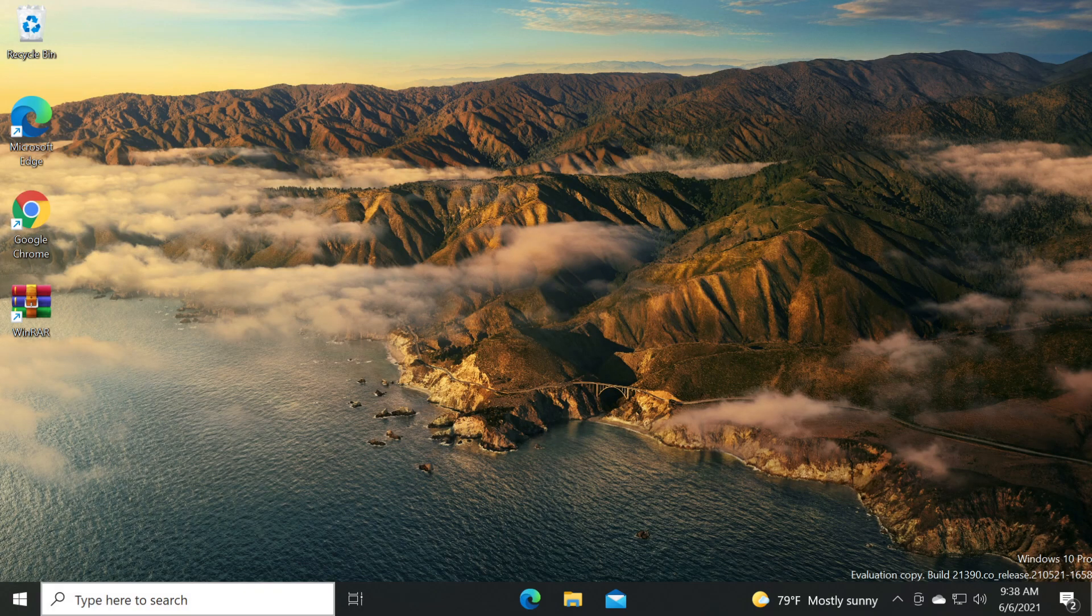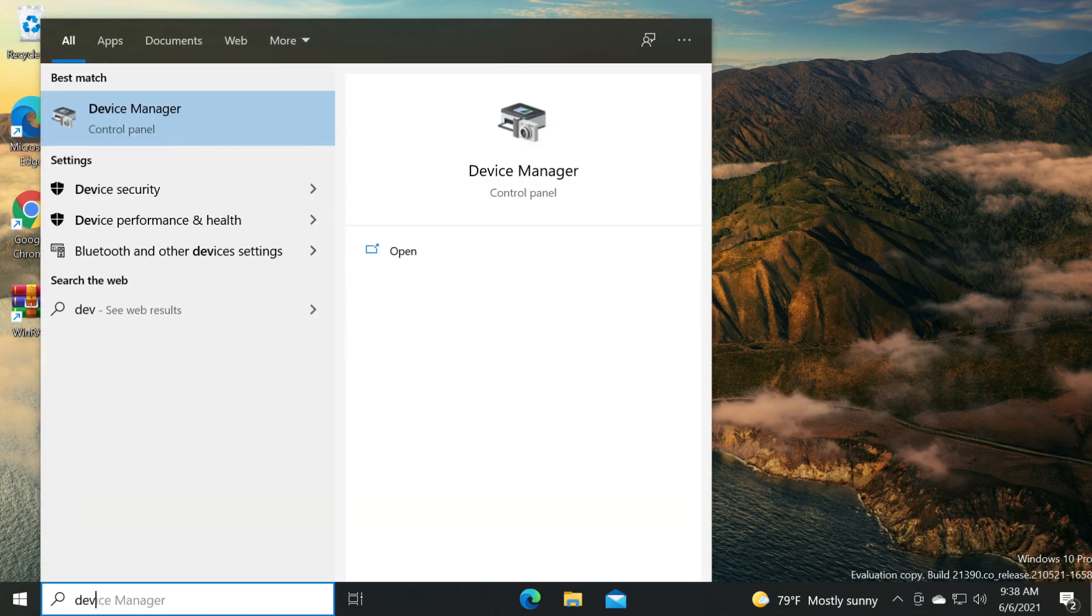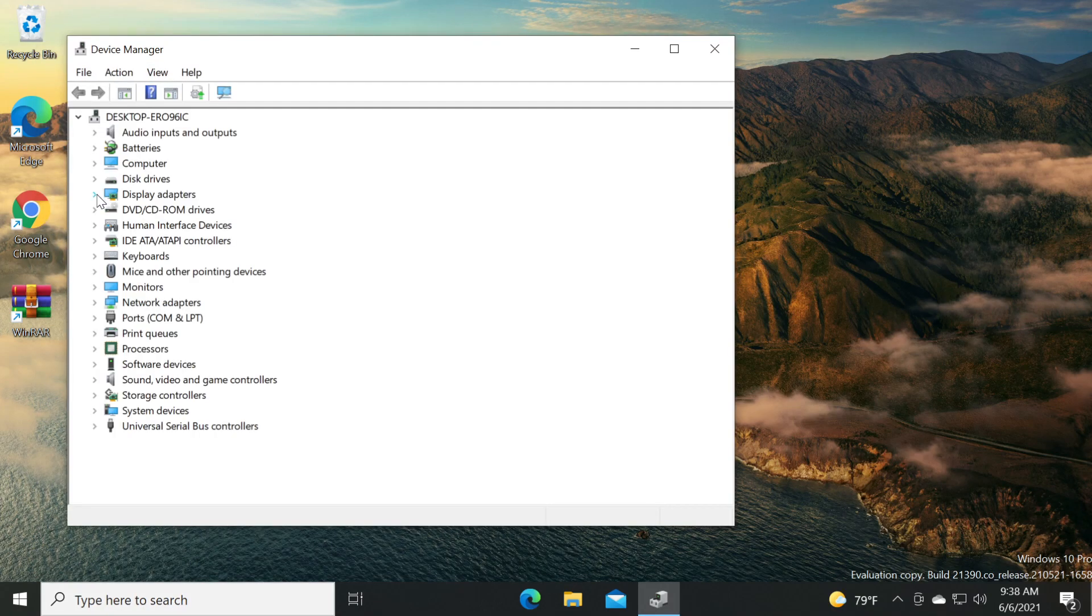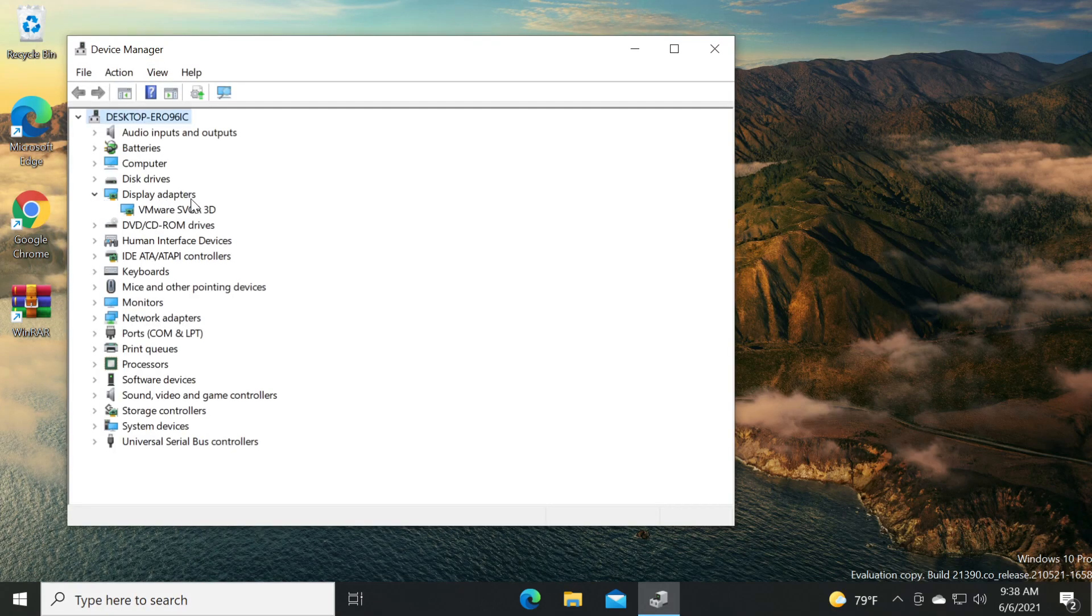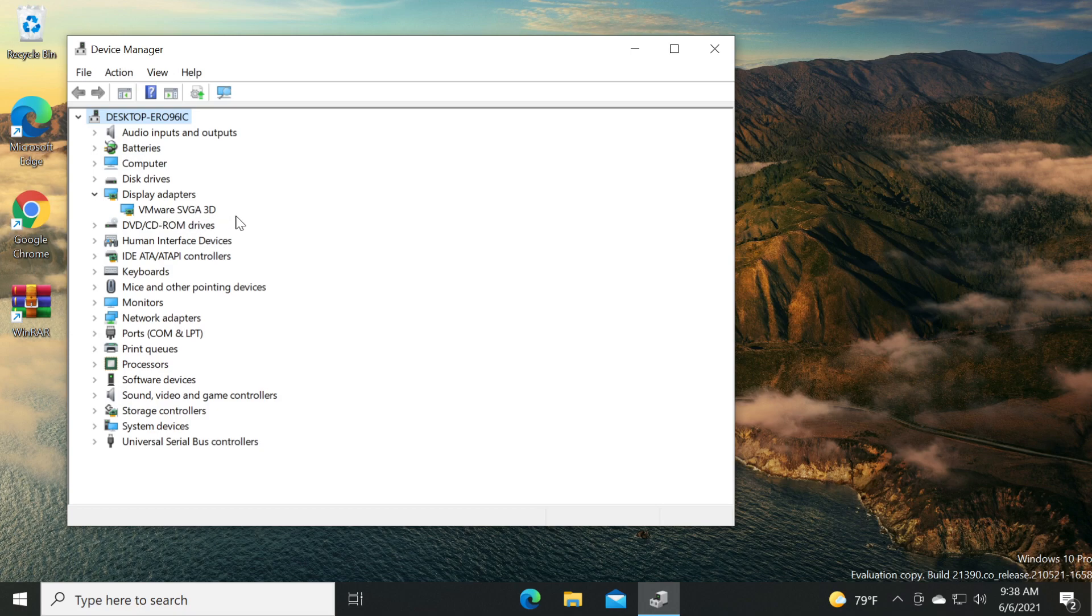What we're going to do is click on the search box and type in device manager, press enter, go to display adapters. You should have only one driver here. I'm on a virtual machine so I have only one driver.